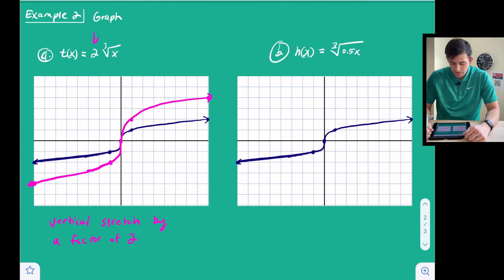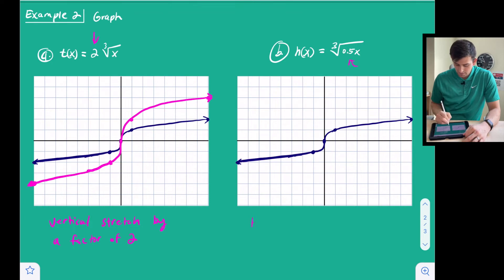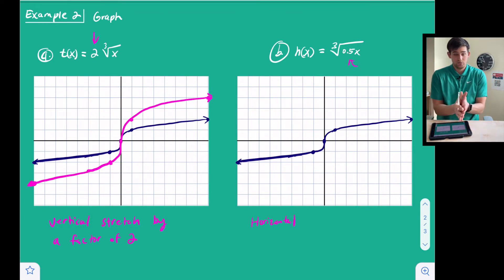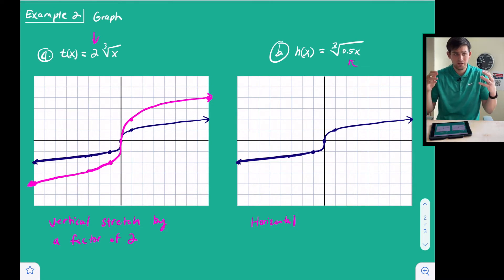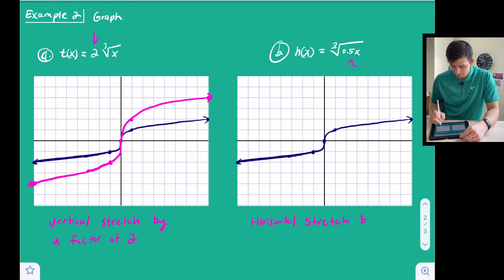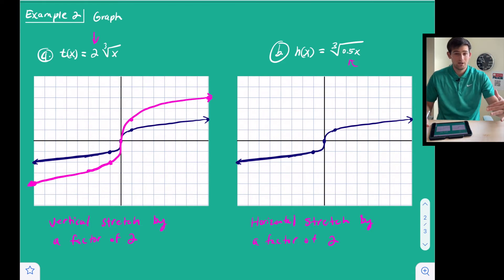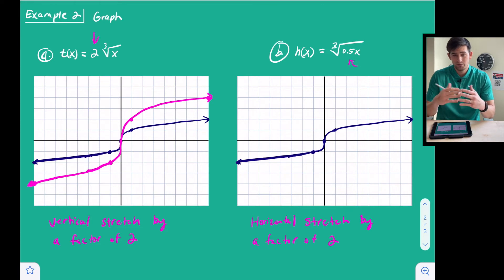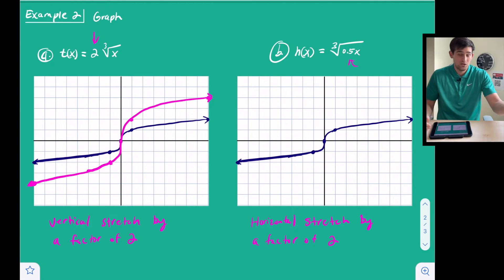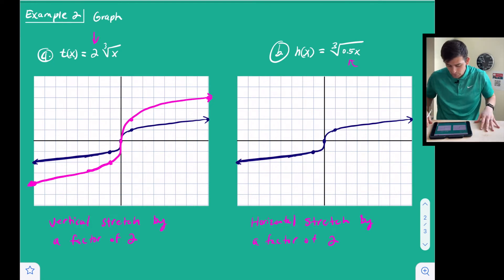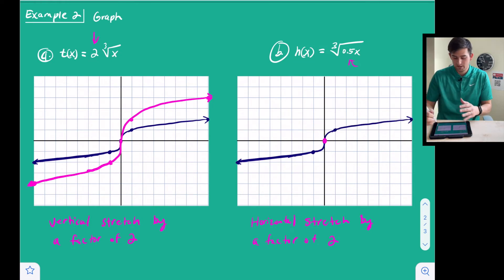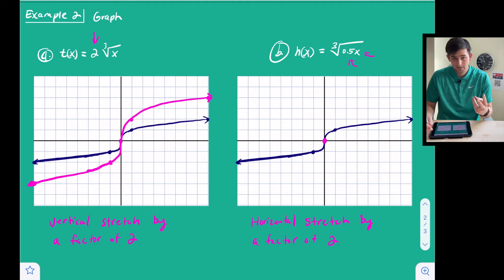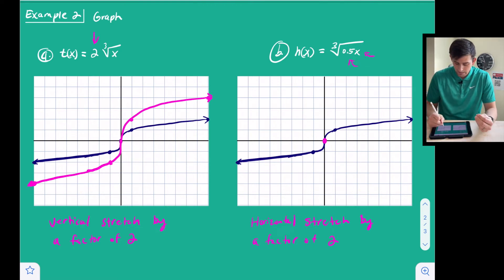For part b, h(x) equals the cube root of 0.5x. This coefficient is on the inside, so this is a horizontal stretch or shrink. Horizontal is opposite of what it looks like — it looks like a fraction suggesting a shrink, but it's actually a horizontal stretch by a factor of two. The factor is two because one divided by one-half equals two. To get a perfect cube inside the radical, we need to double the x-value. The origin stays at zero since zero times one-half is still zero.